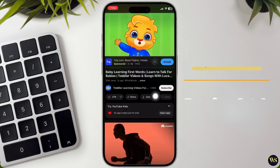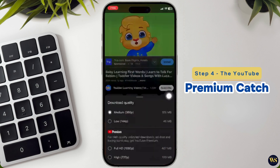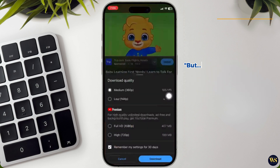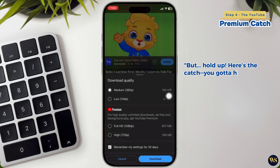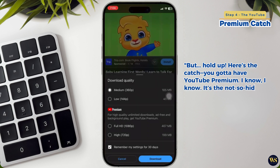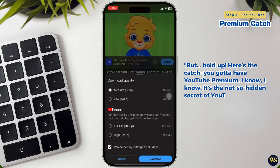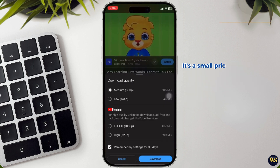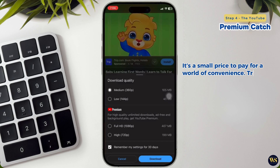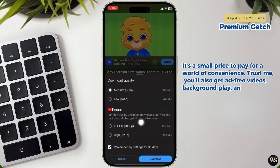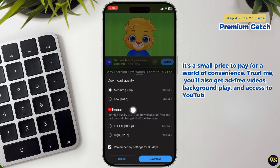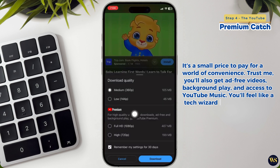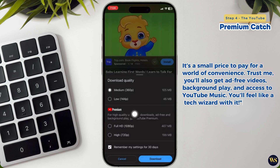Step 4: The YouTube Premium catch. But hold on — here's the catch: you've gotta have YouTube Premium. It is not such a hidden secret of YouTube downloads. It is a small price to pay for a world of convenience. Trust me, you'll also get ad-free videos, background play, and access to YouTube Music. You will feel like a tech wizard.